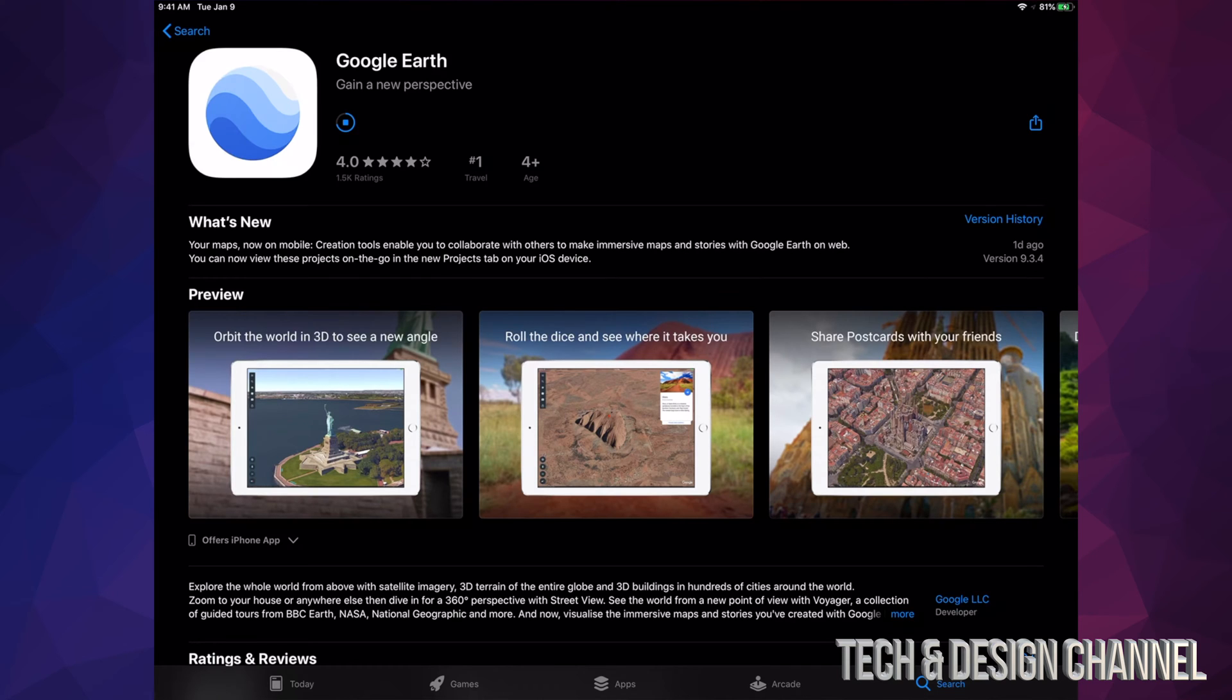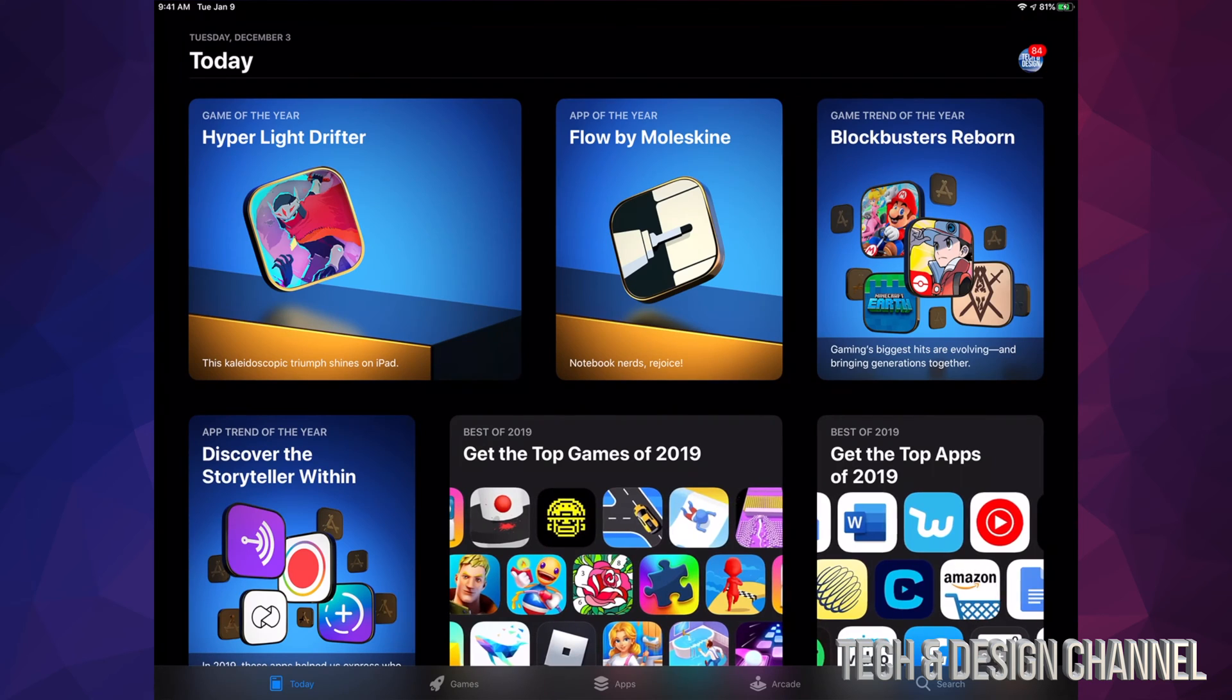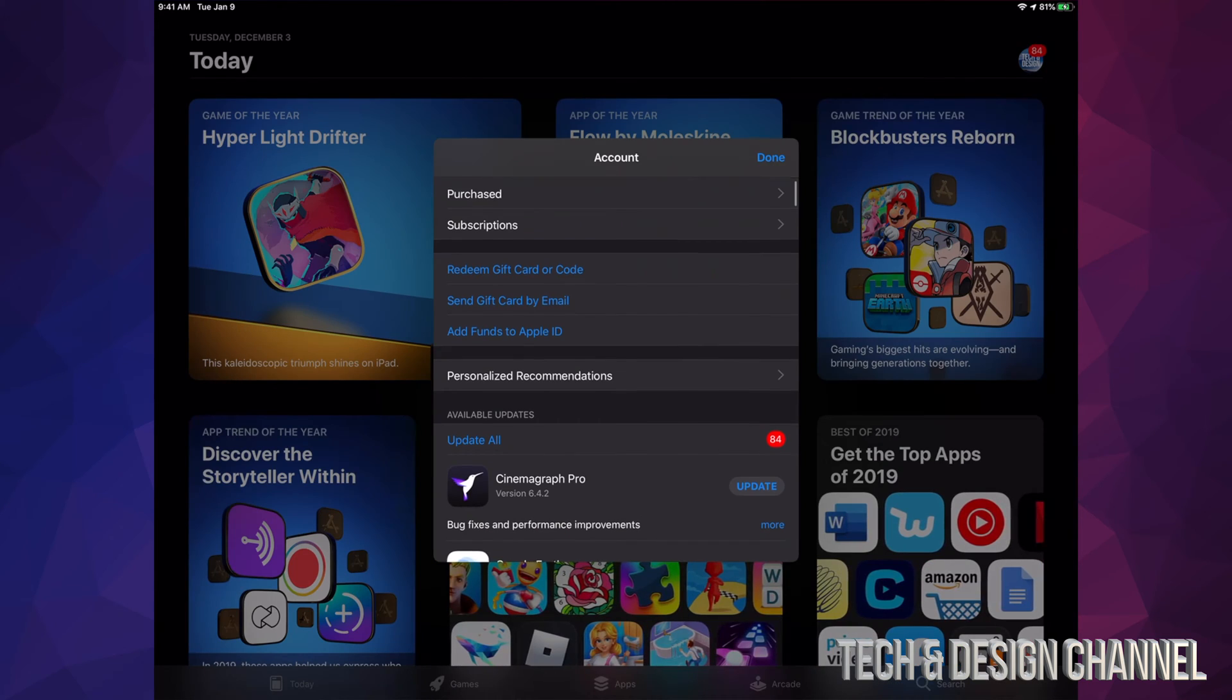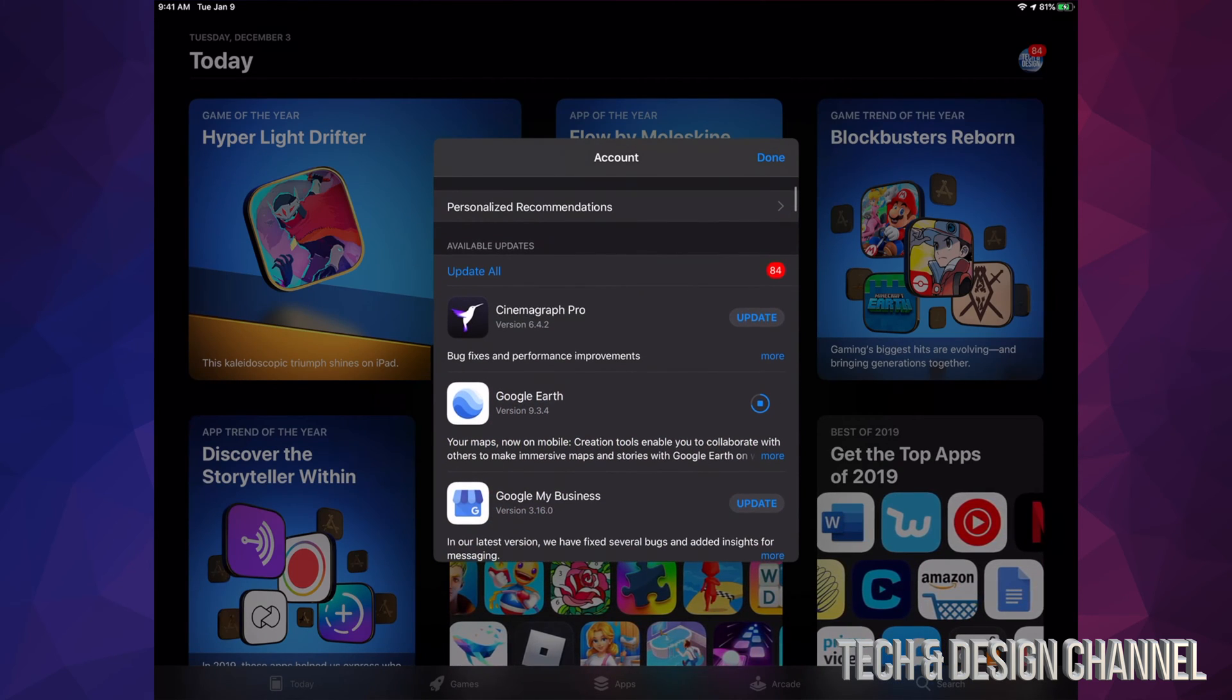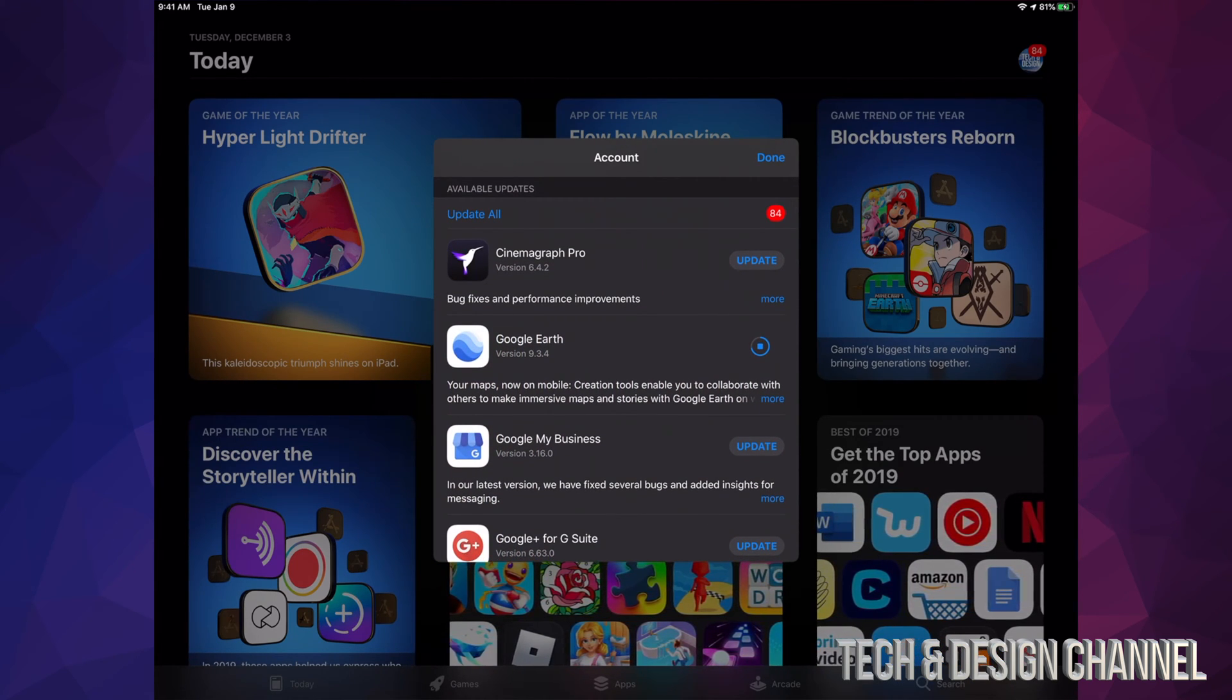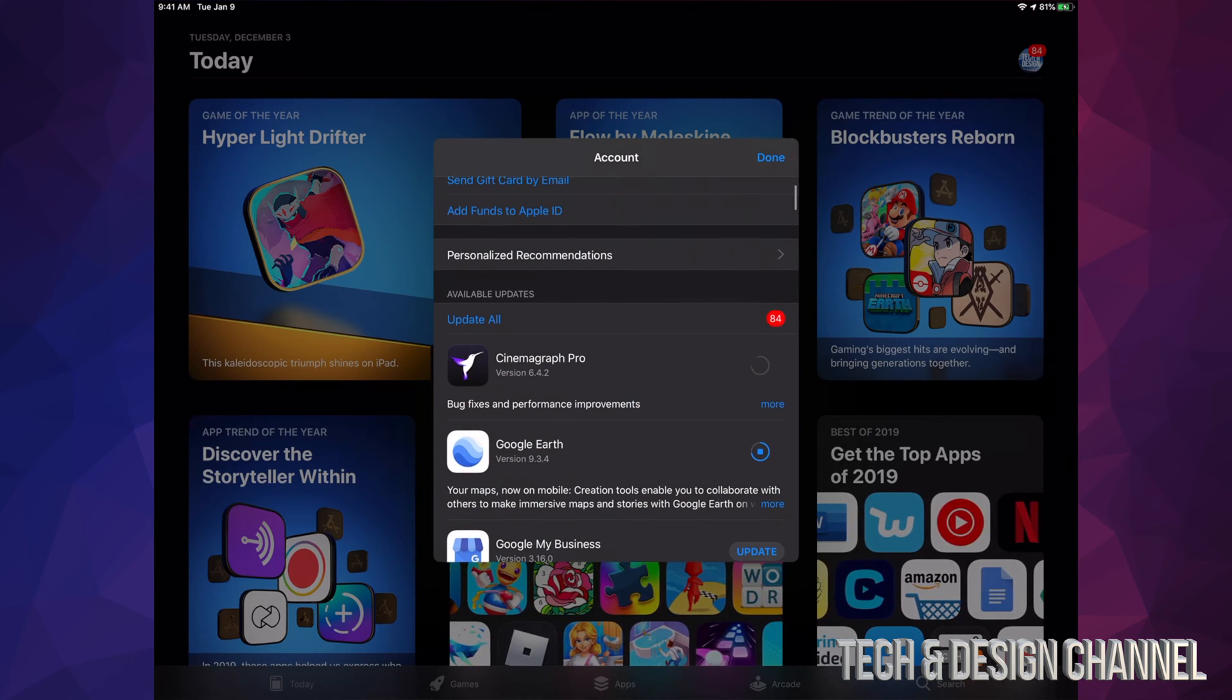Let's go back into where I was before. I'm going to tap up there, then I'm going to scroll down and see these apps. I can hit Update on each one, or I can hit Update All of them.